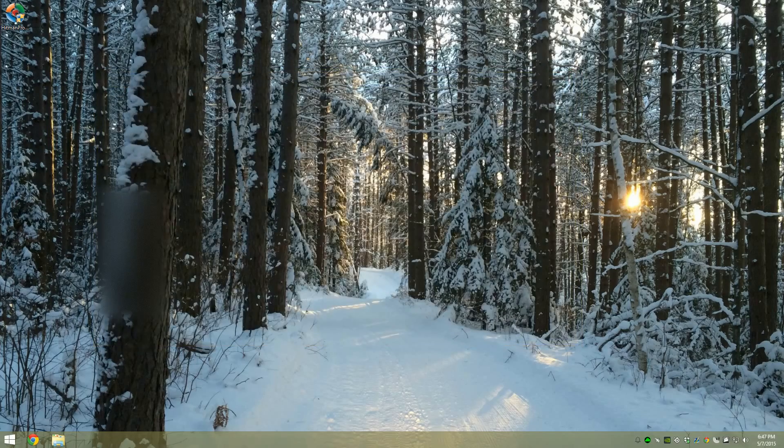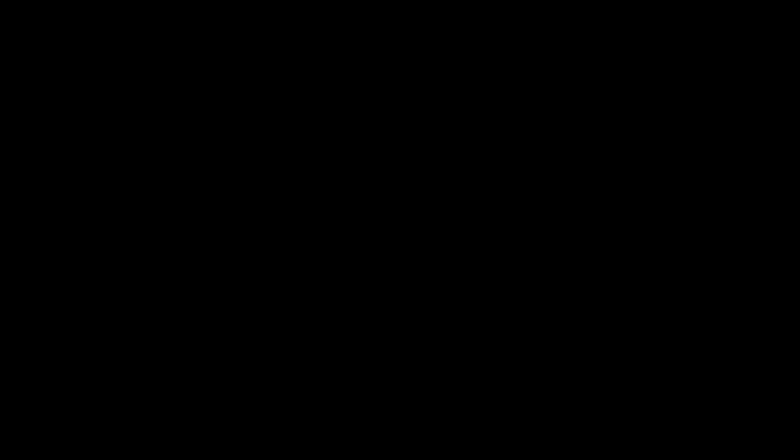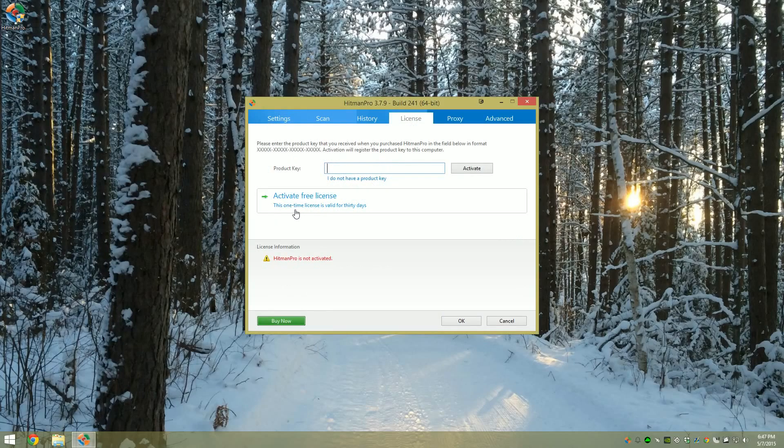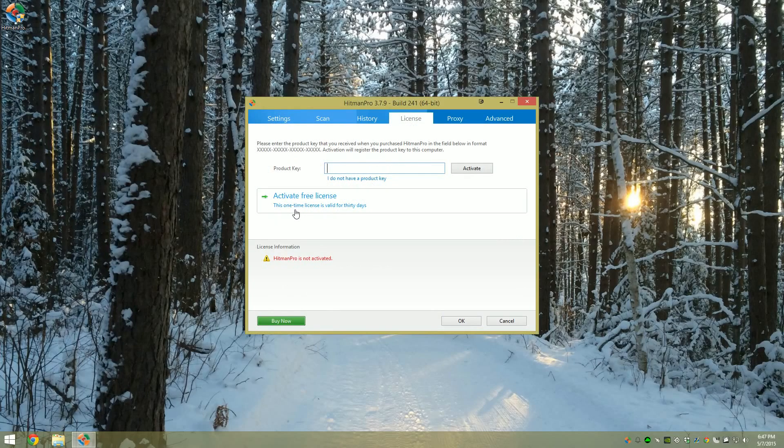Alright, now let's open up Hitman Pro again, and as you can see it's not activated anymore.